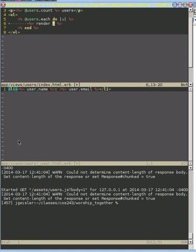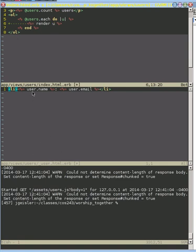The only way that user could exist here is that this partial created a new variable, new object called user. This object is called user because the partial name is user. So now we have this partial rendered here, you, and it's going to call this partial each time through the loop.